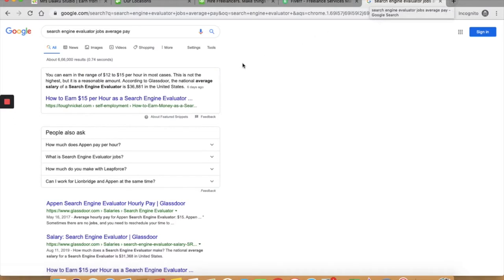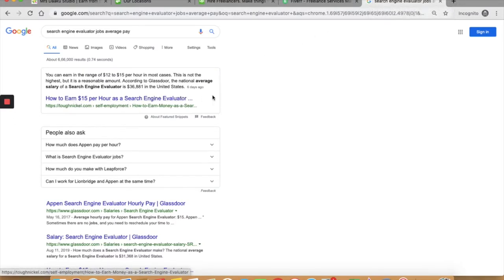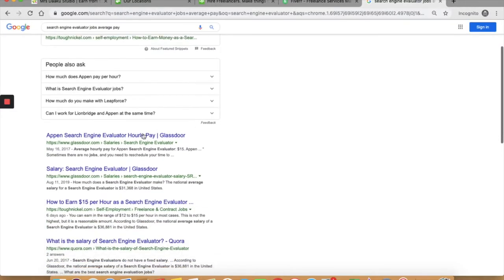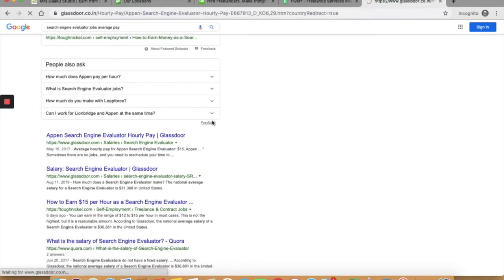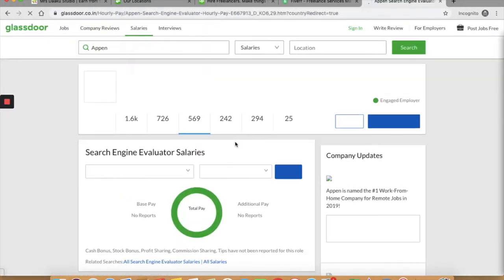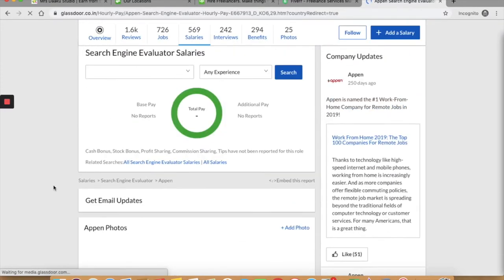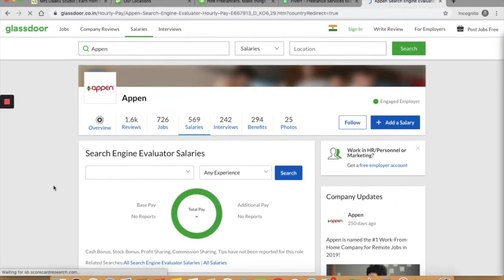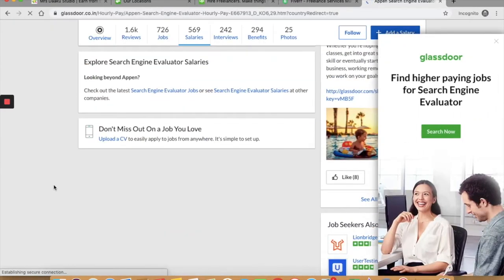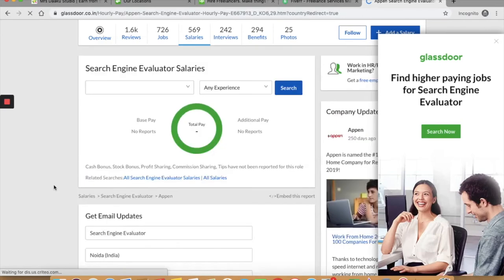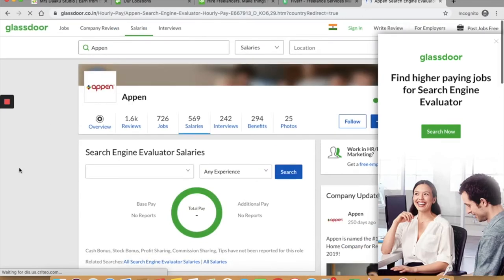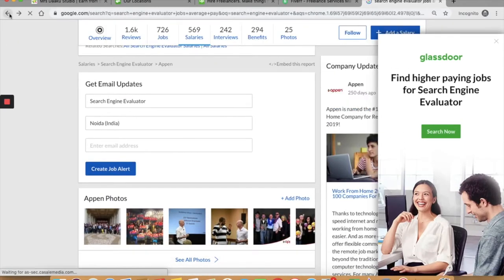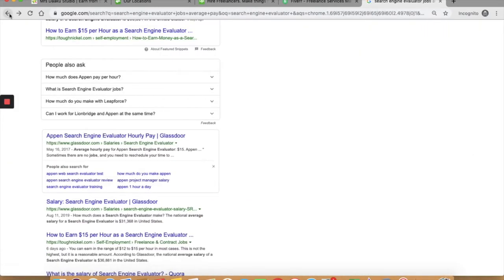So you can earn $15 per hour as a search engine evaluator. Let's see how much Appen pays. Okay, I cannot find anything right now. But in my research, on an average, search engine evaluators are paid $15 per hour.